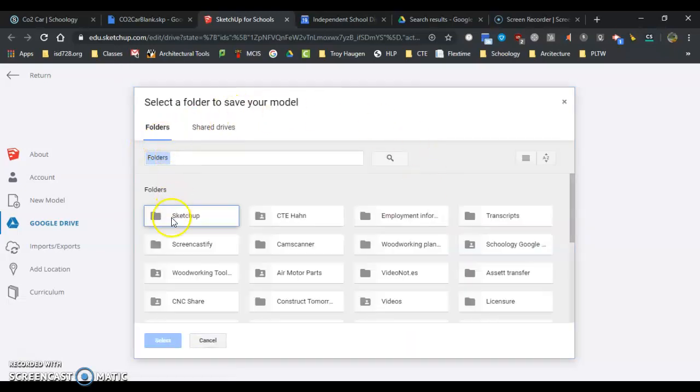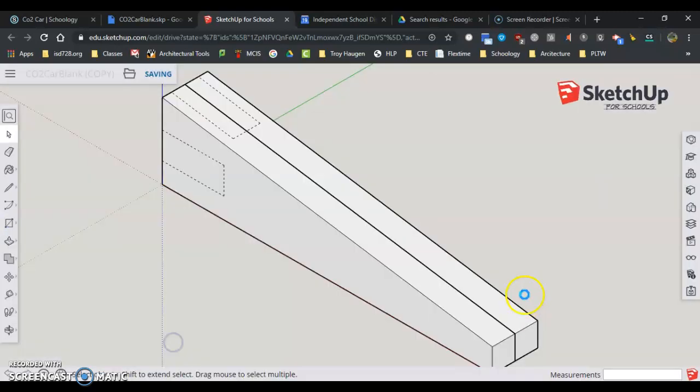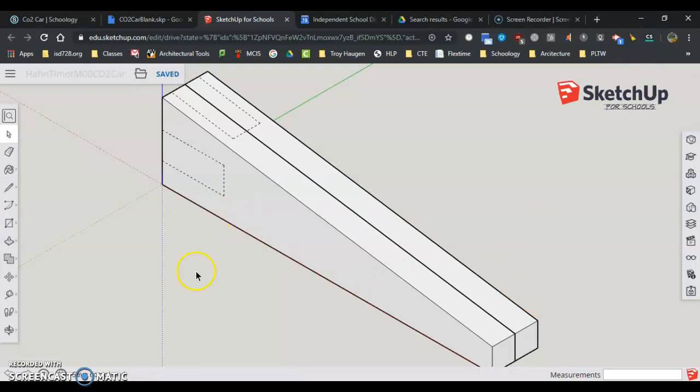It's going to ask me where to save it. I'm going to click SketchUp and hit Select. Now I have the CO2 car downloaded and ready to go.